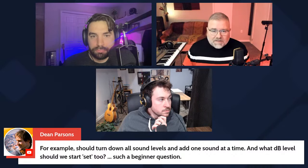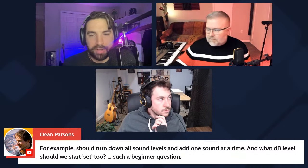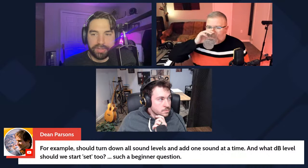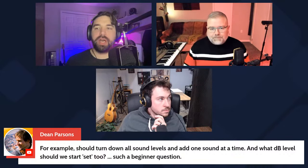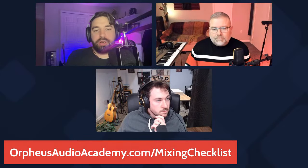I try to keep things around minus 12 dB. My free guide walks through my whole mixing process — you can get that at orpheusaudioacademy.com/mixingchecklist. The best place to start is prep work: make sure your tracks are colored, organized, grouped, and named — that speeds up your workflow. Then the first step is volume balancing: turn everything down and bring up one instrument at a time.